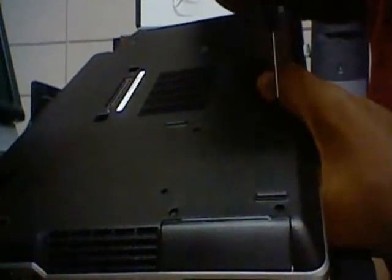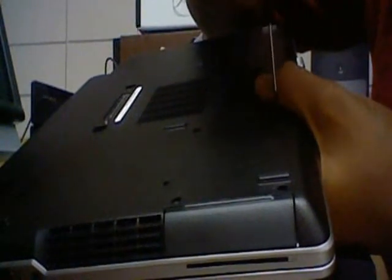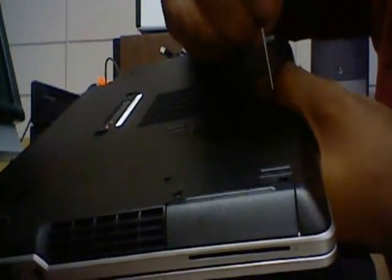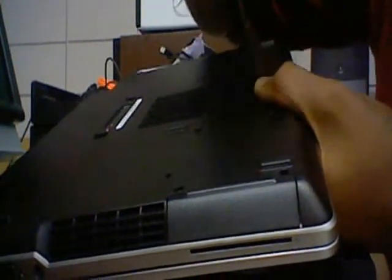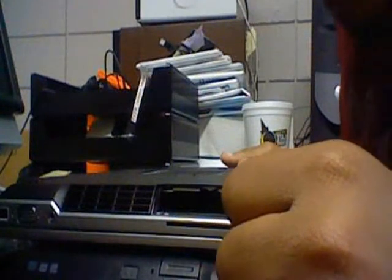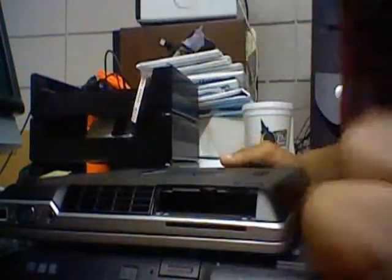And the last screw. That is the last one. All you have to do is just pull it from here, and that's the hard drive. I hope you guys learned from my simple video, and Kid91 out. Peace!